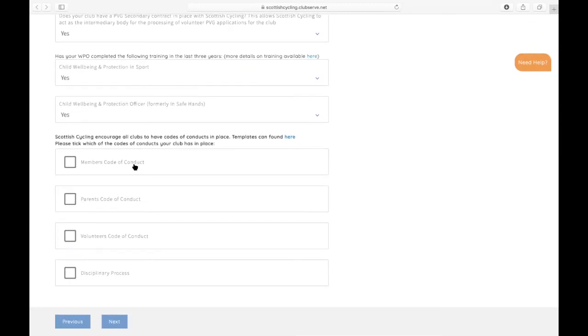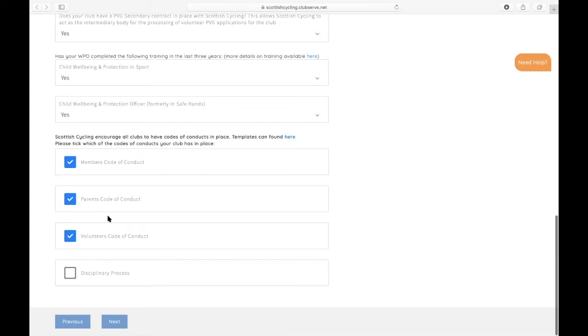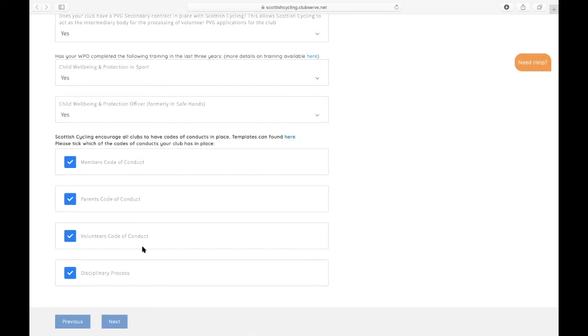We also encourage clubs to have codes of conduct in place within your club. Templates can be found by clicking this link here, but you can also just acknowledge these here if you've already got those codes of conduct in place and also a disciplinary process. All the templates for them can be found there and this will all be part of the minimum operating standards which are being introduced in the 2022 affiliation period.